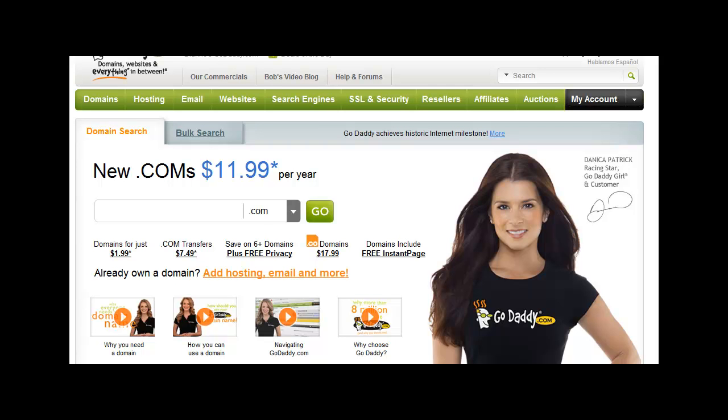Hi. Today we're going to talk about how to set up your free email account that's associated with your GoDaddy hosting plan. All GoDaddy hosting plans come with at least one free email account.